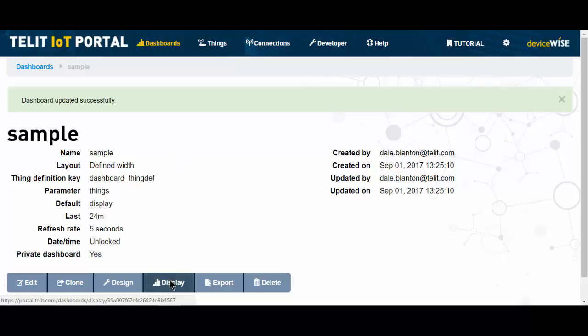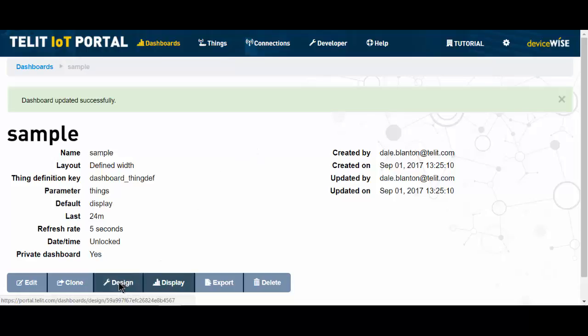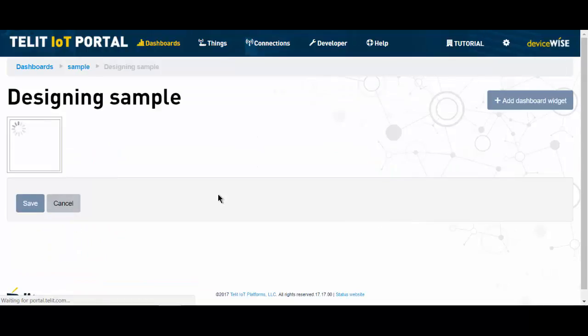So the display feature here will always open the dashboard into a new browser tab and will update every 5 seconds. And you should see that here about now. Now, to go back and do more work on your dashboard, you can simply close this tab and go back into the design.